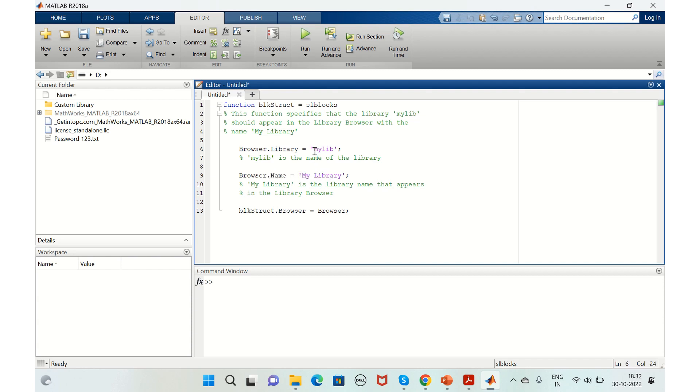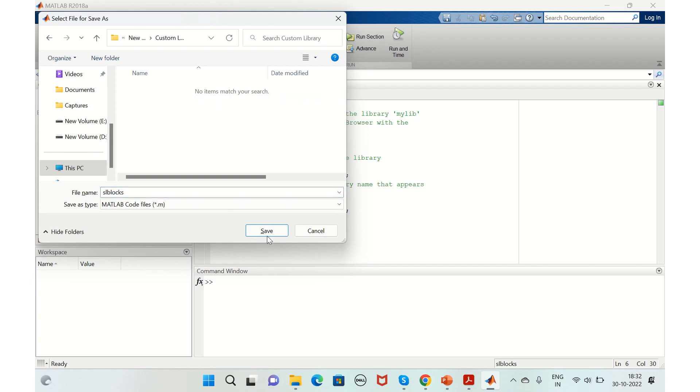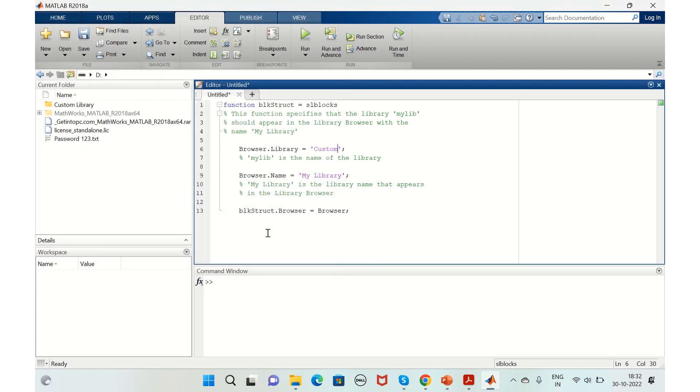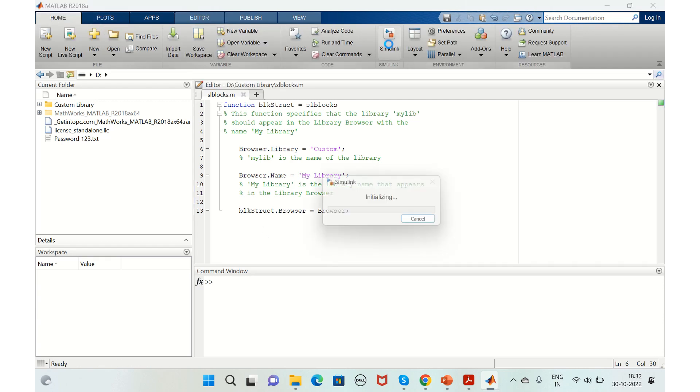Let's give it as custom. We'll save it in the same folder that we created. Once we add this script, we need to add the library, like the blocks that we need.